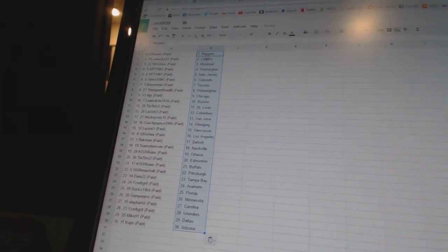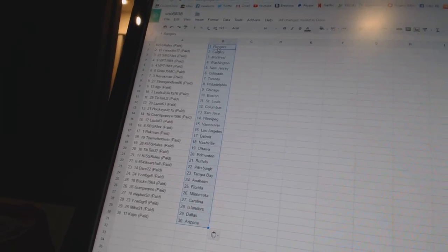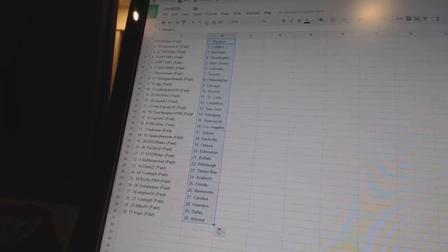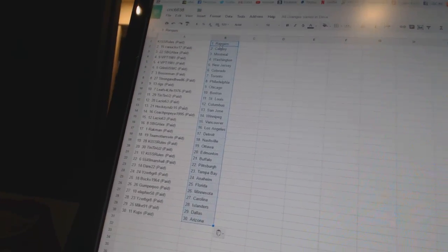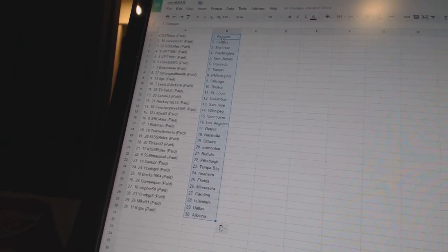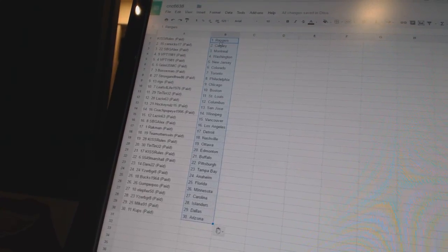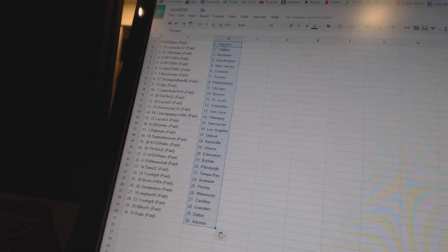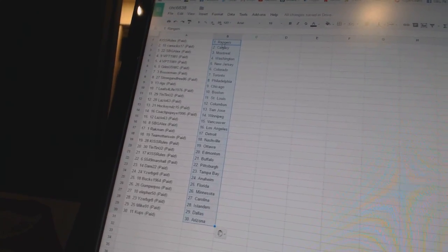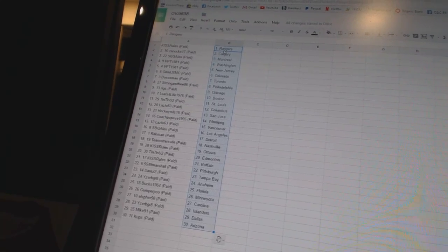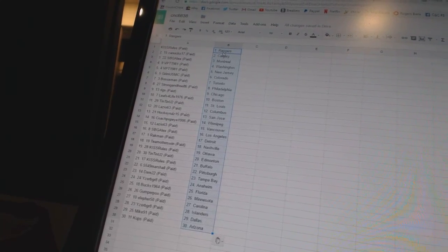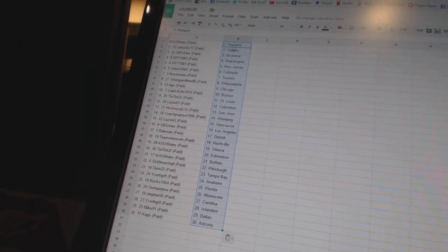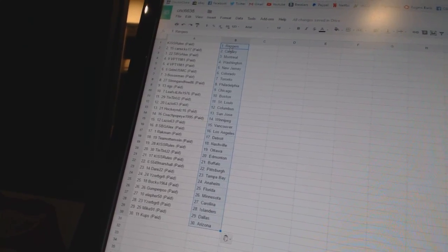Kiss Rules has the Rangers. Canucks 17 has Calgary. SVG Alex has Montreal. VPT 1981 has Washington and New Jersey. Grim USMC is Colorado. Bo Sox Man has Toronto. Strong and Free is Philadelphia. Riggs has Chicago. Leafs for Life 1976 is Boston.